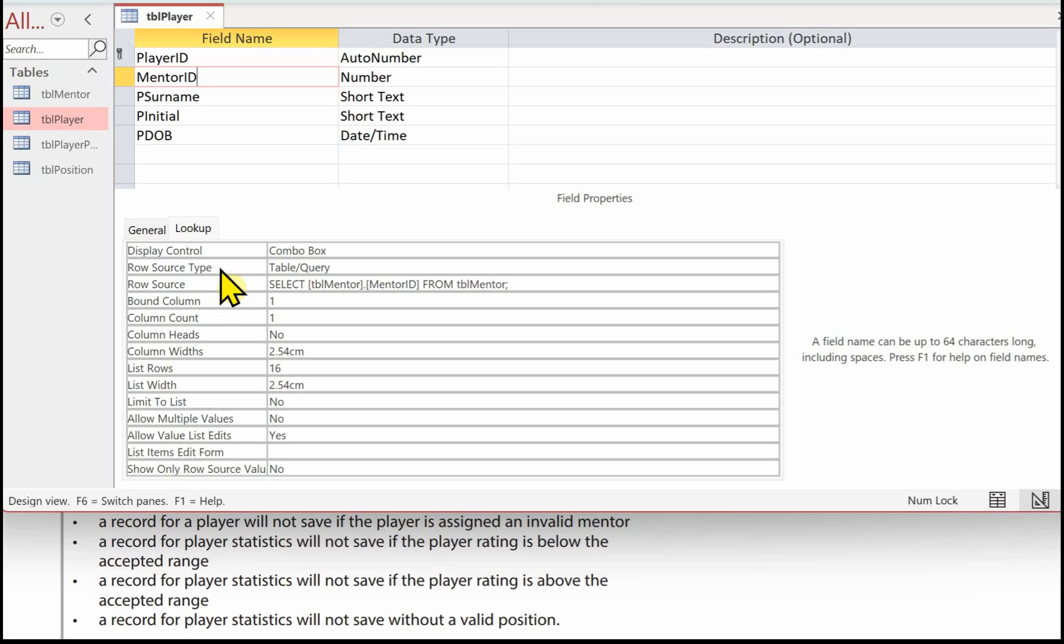We've already got a combo box, which is based on a table. And the row source is select TBL mentor, mentor ID from TBL mentor. So that's actually set that validation up for us already when we created that relationship and we tick the enable data referential integrity.